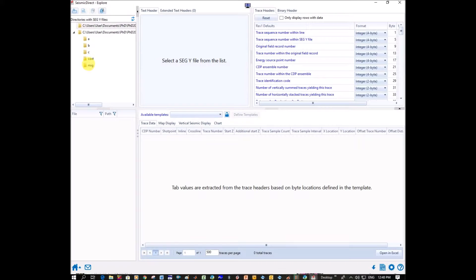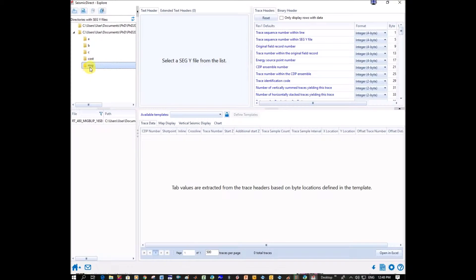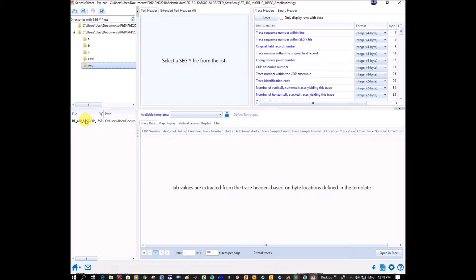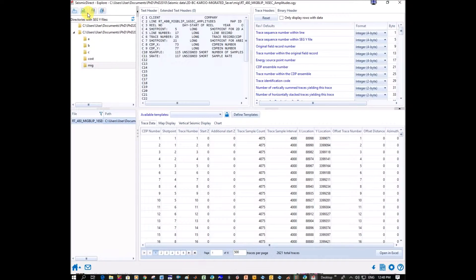And the file that we altered was this Migrate one. So I'm going to go into this Migrate folder, click on the actual SegWire file, and then click here on Export.